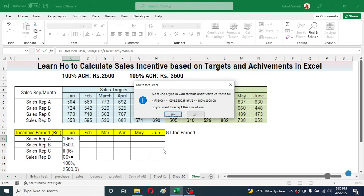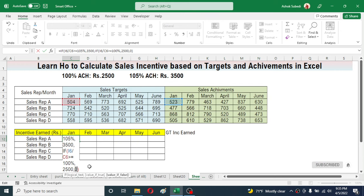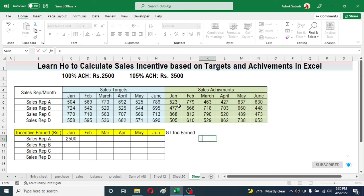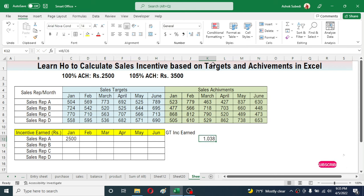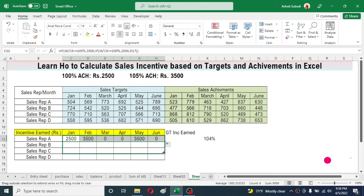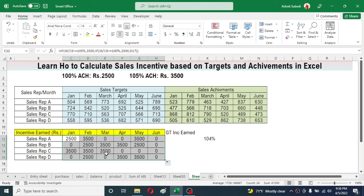After pressing Enter an error appears because one closing bracket is missing. Close one more bracket then hit Enter. Now you can see the incentive amount is calculated as 2500. If you check the achievement of January — this sales value divided by this target — the achievement percentage is around 100.3% to 104%, which is greater than 100%, so the eligible incentive is 2500. Now drag this formula through to the last month and also for other salespersons.